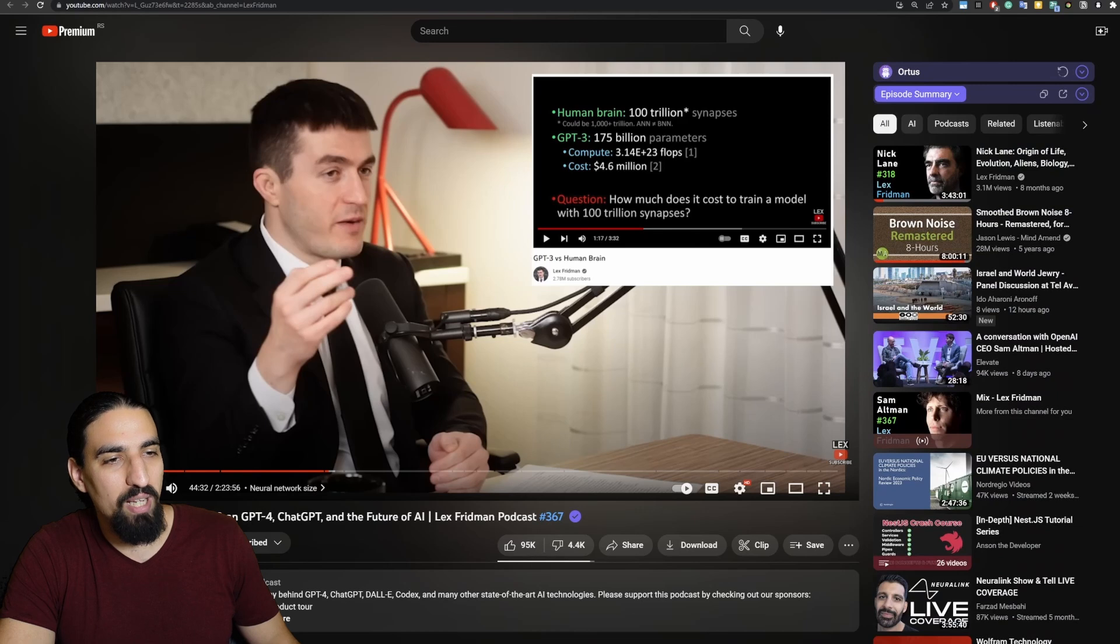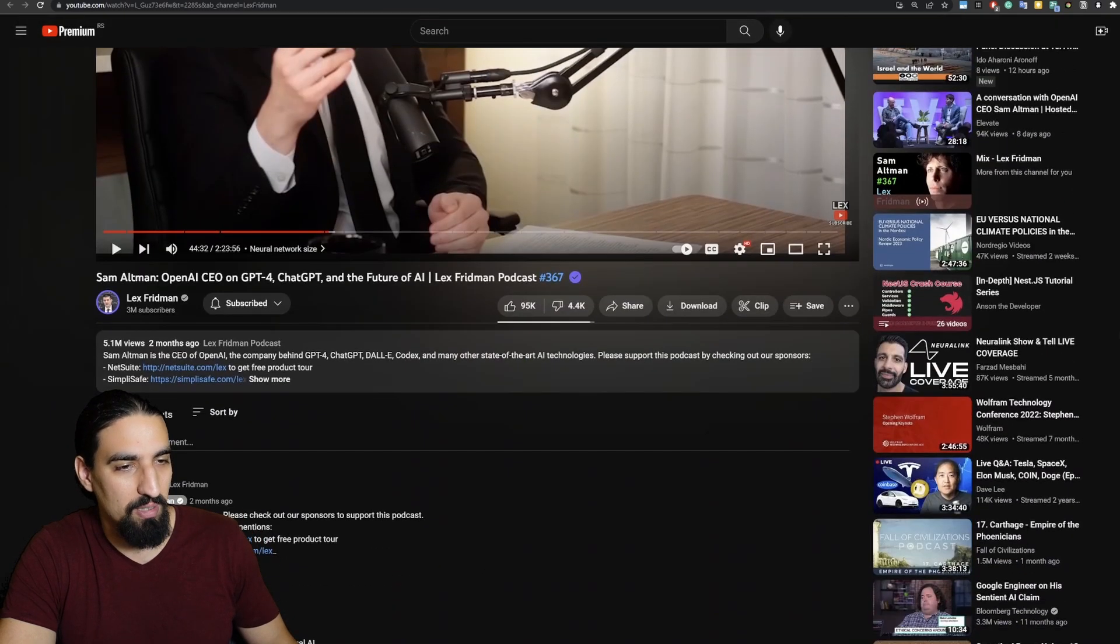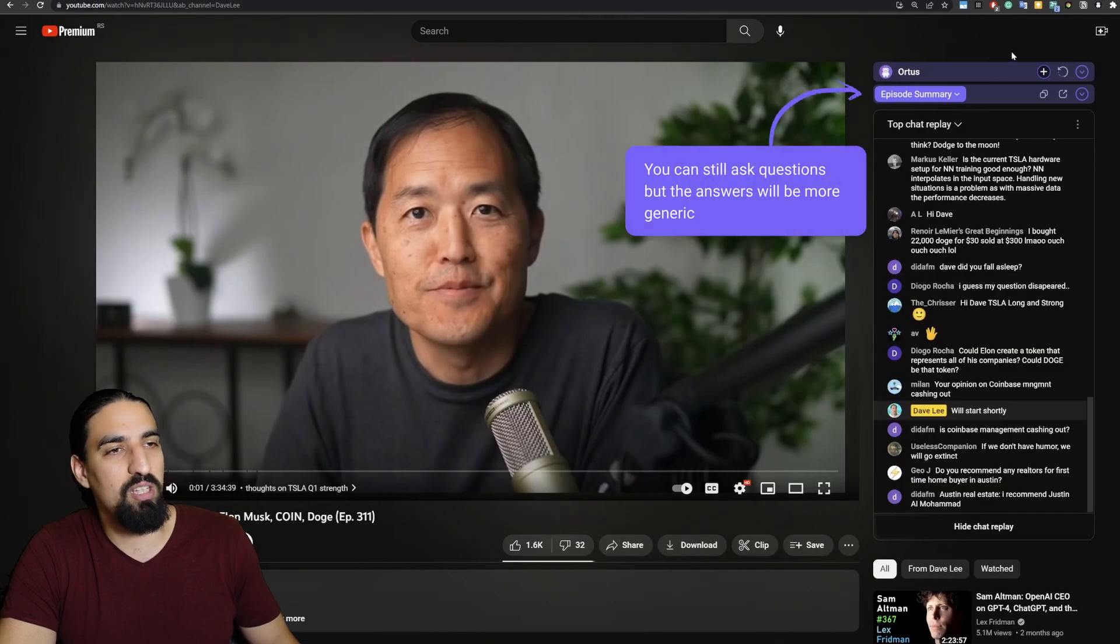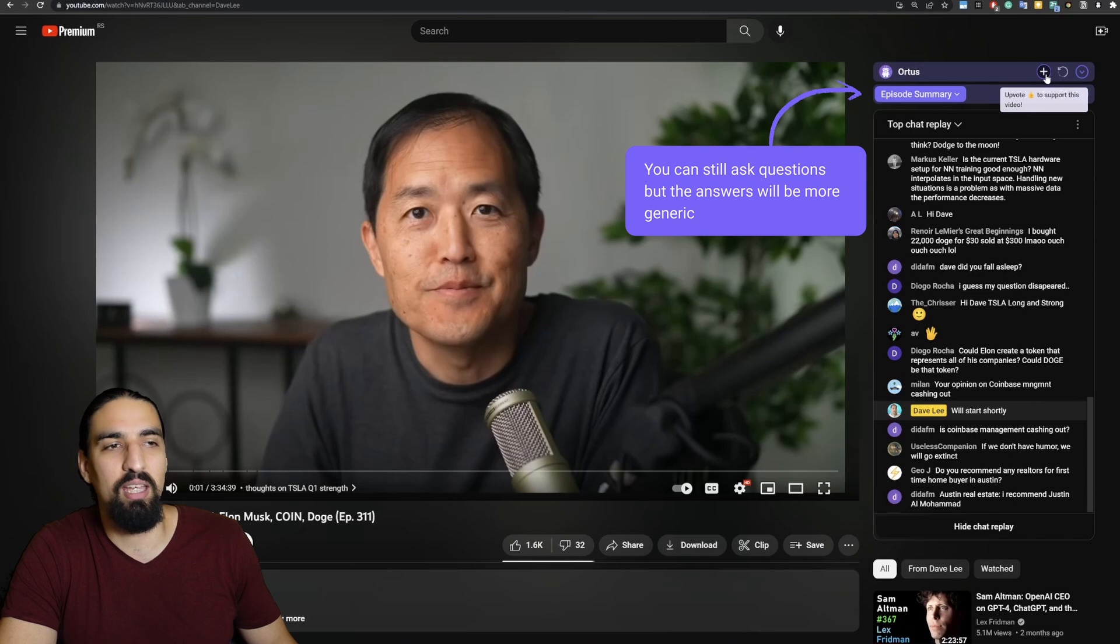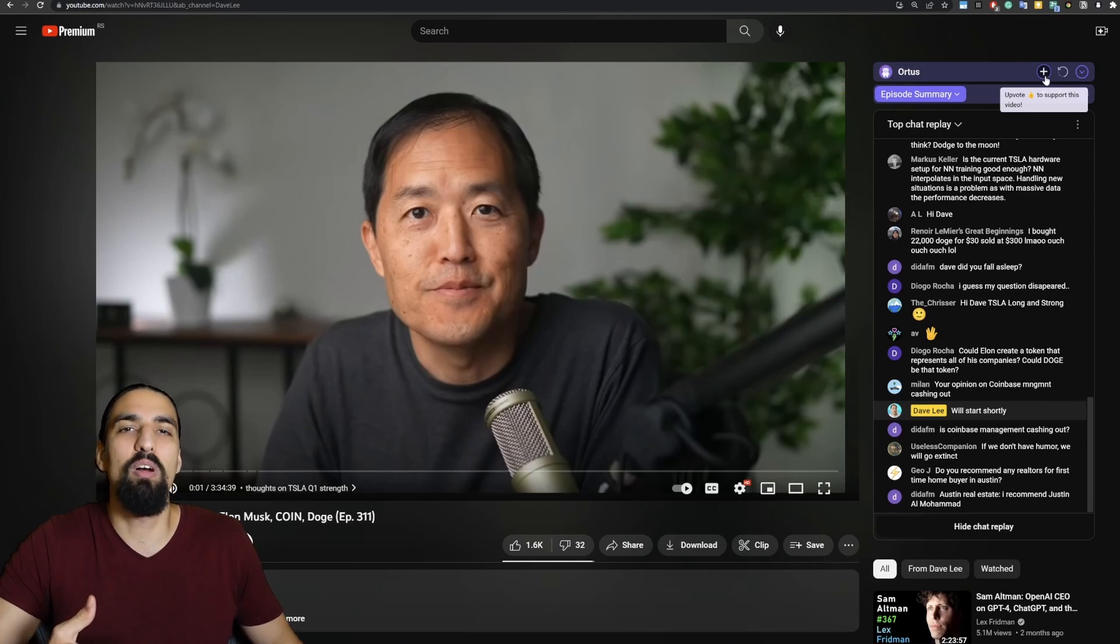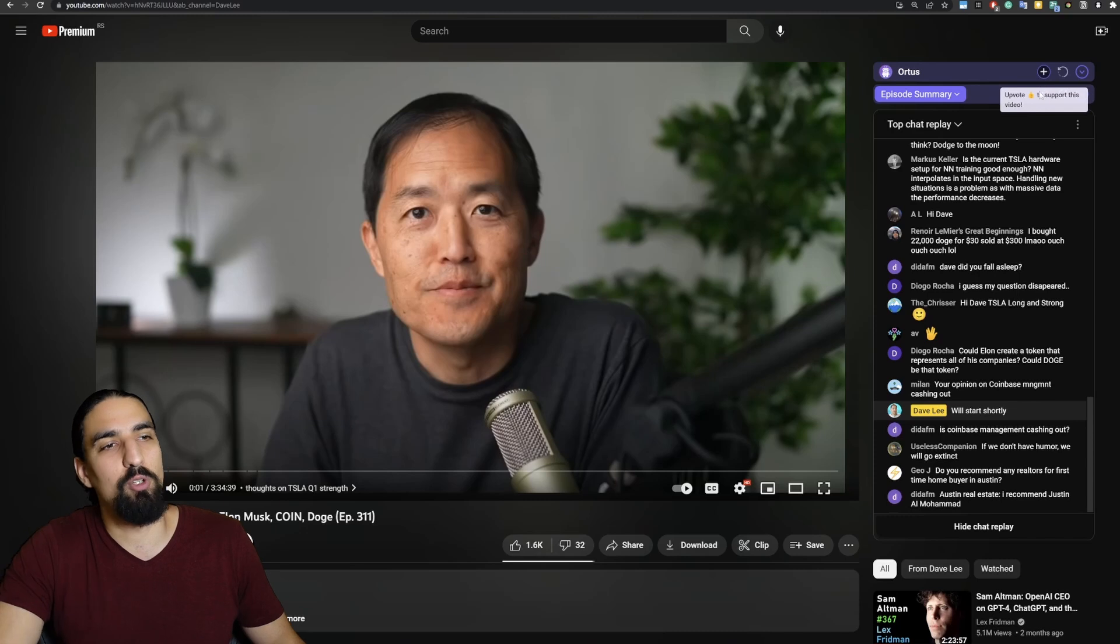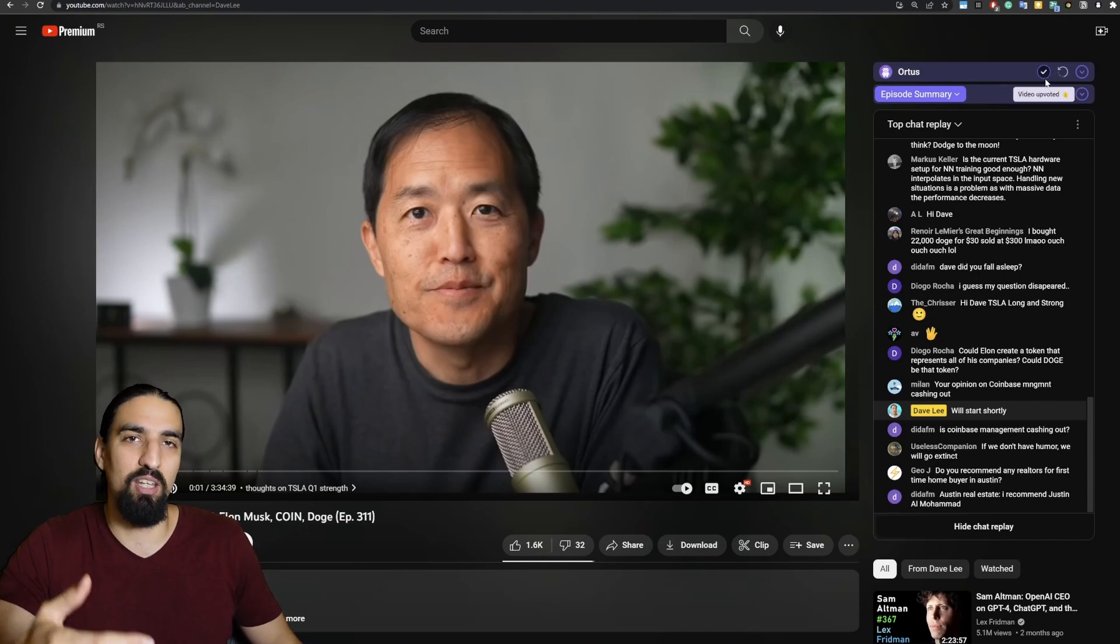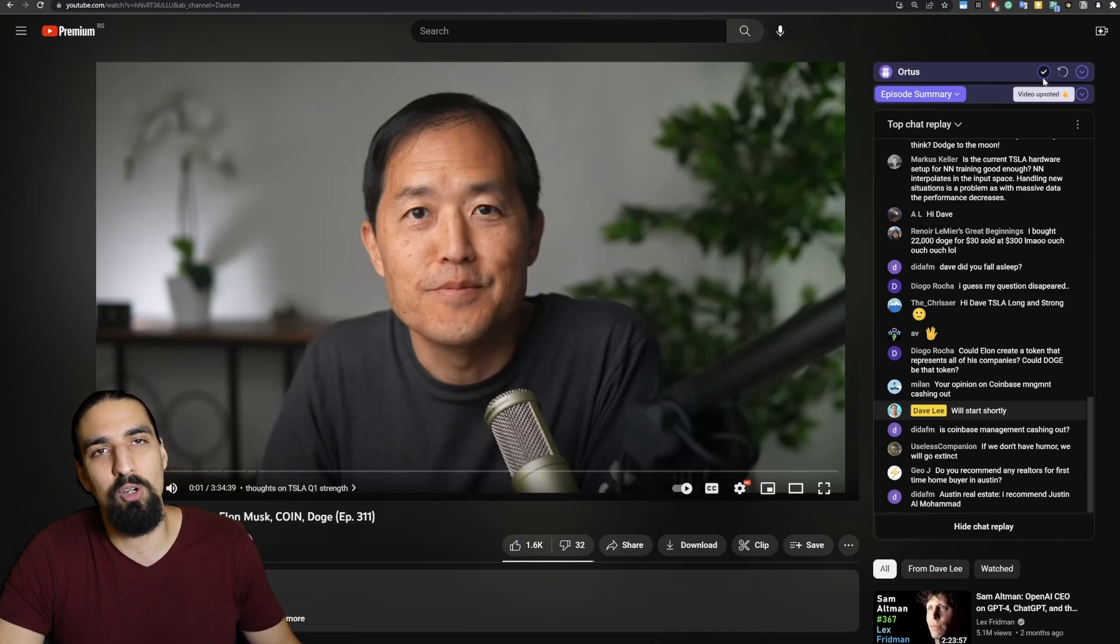And if you open up a channel that's not supported, like this video from Dave Lee, you can see it's collapsed by design and there is a plus icon that helps you signal to us that you want us to support this particular channel and video. If you hit plus here, you can see video uploaded and that's giving a signal to us to prioritize this video for you.